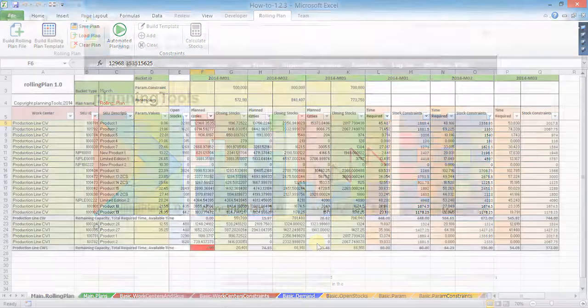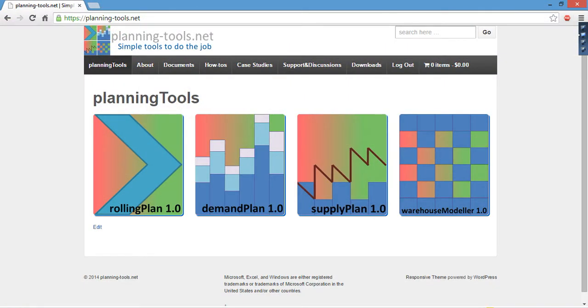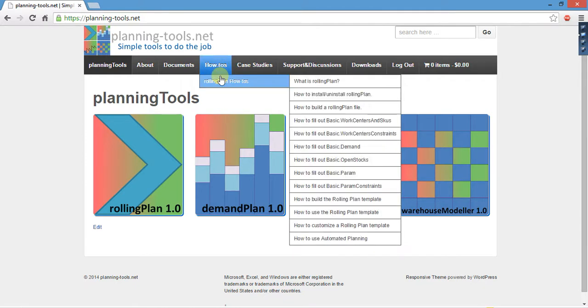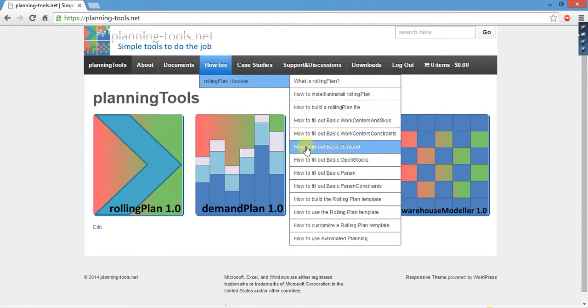Thanks for watching. You can check out planningtools.net website and planning tools channel on YouTube for more videos.